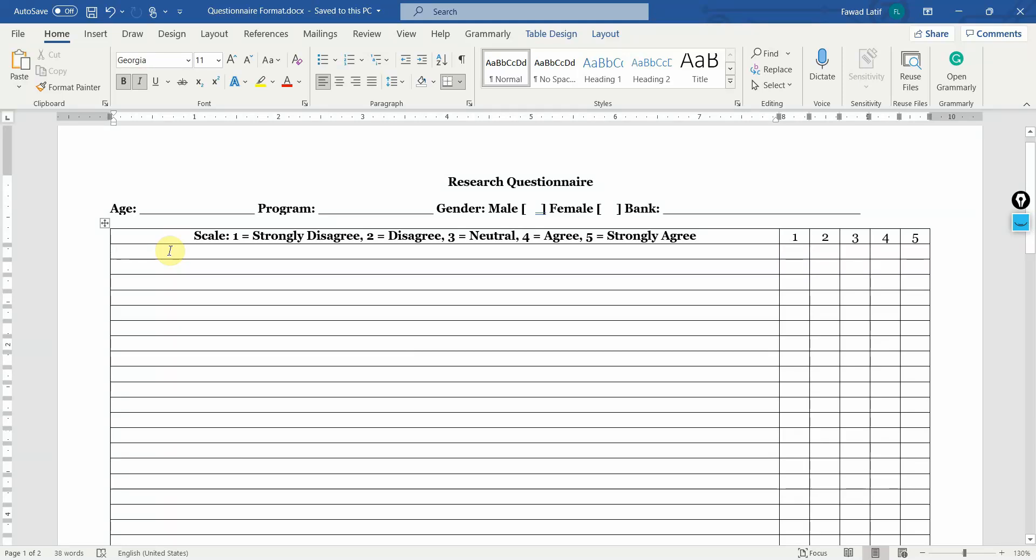In the last session, we talked about how to search a questionnaire. In this particular session, I'm going to focus on how to format a questionnaire.